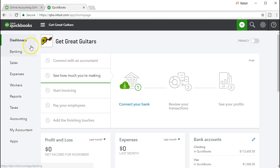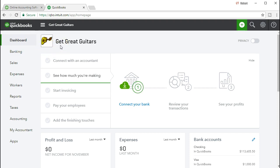Here we are in the QuickBooks Online dashboard. We will be continuing with the Get Great Guitars problem. This time we're going to be entering bills. We're going to go through the scenario to entering bills and look through the process and then of course enter the bill.